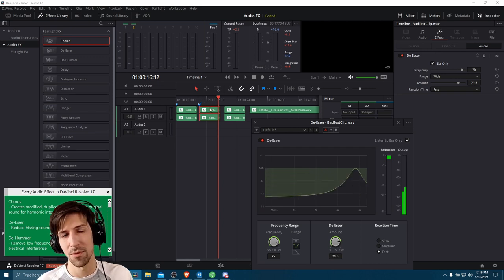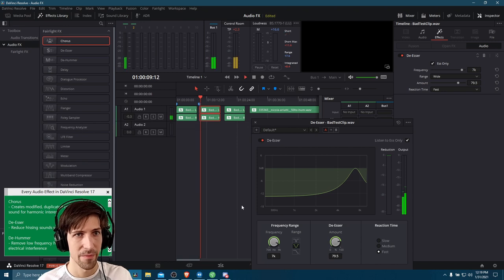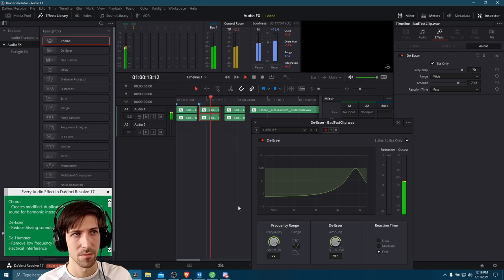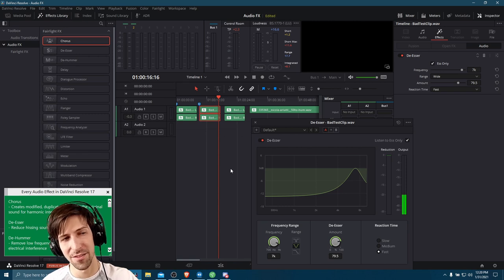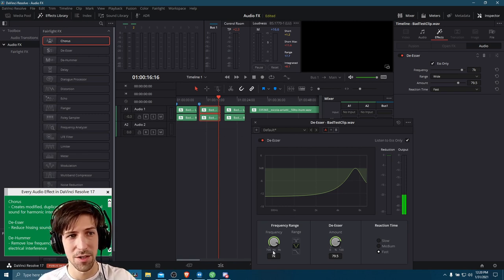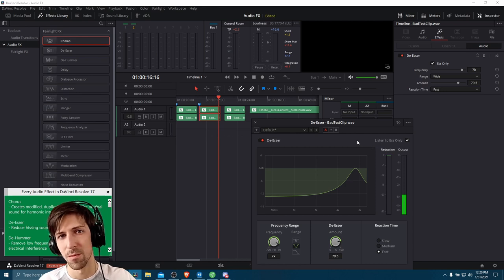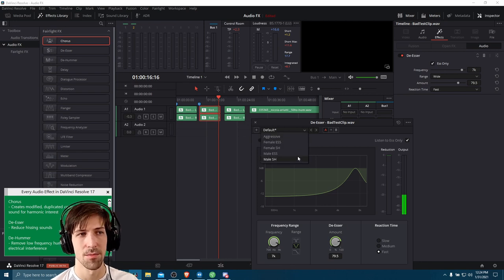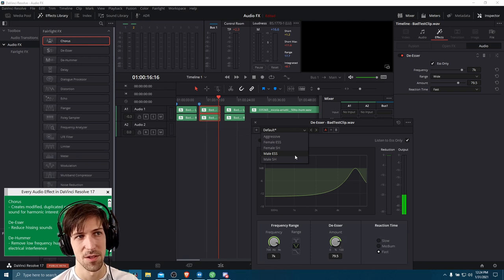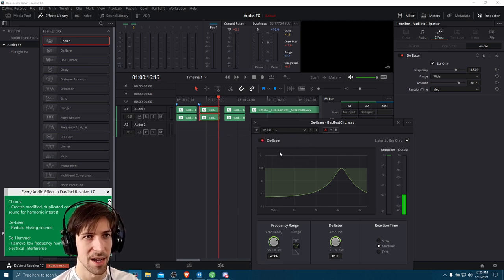The 'listen to S only' option inverts the audio so you can hear what's being removed as opposed to what sticks around after the effect applies. If you can hear all of the spoken audio passing through in that mode, you're probably picking up more than you actually want to remove. To save time adjusting options, go to the top left menu for presets. If you're targeting S sounds, choose 'male S'. There's also 'male and female SH' for shh sounds.